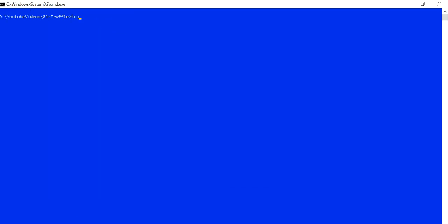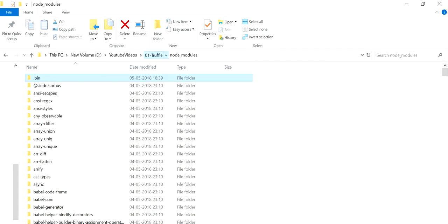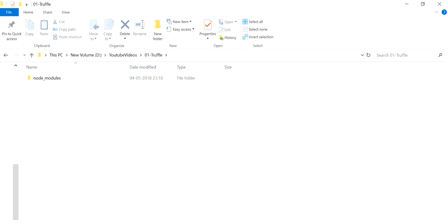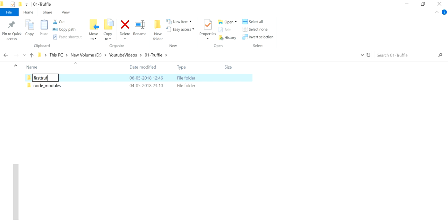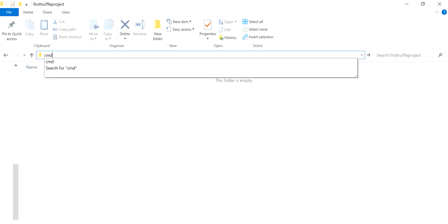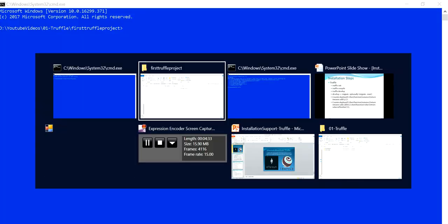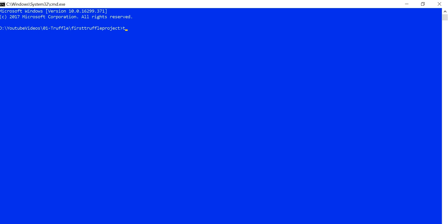Now let me run the very first command: `truffle init`. When I ran it here, I got the error: 'Something already exists at the destination, please unbox in an empty folder.' That means the `truffle init` command must be run inside an empty folder. So you have to create a new folder — let me give it the name 'first truffle project' — go inside that empty folder, and then use the `truffle init` command.